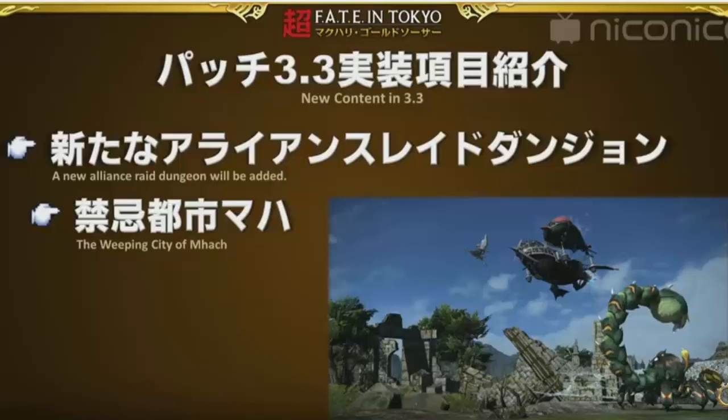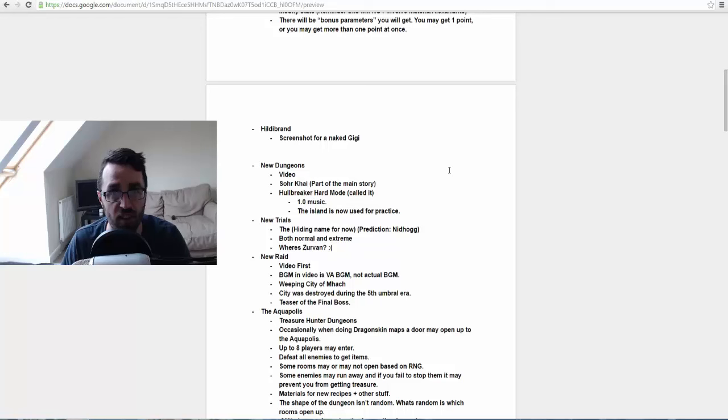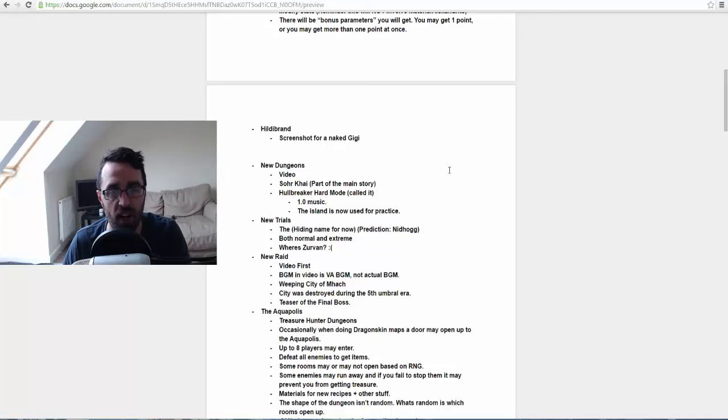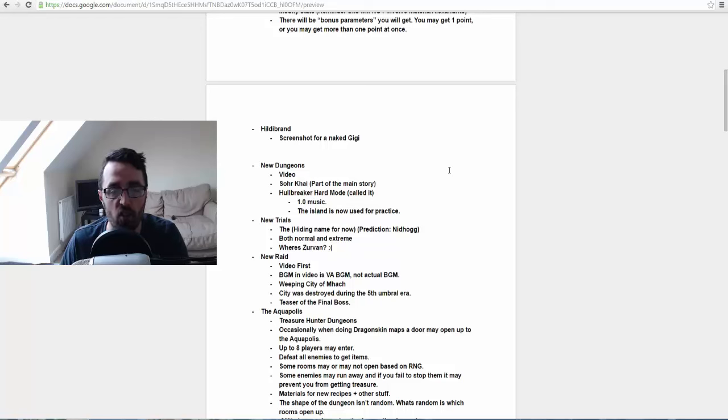In the video they did cover them with music from the Void Ark, but they did reassure us that the BGM used in that video is not going to be the BGM used in the new dungeon, which is apparently called The Weeping City of Mhach. I could be pronouncing that wrong, so my apologies. Apparently the city was destroyed during the Fifth Umbral Era and they showed us a quick teaser of the final boss.